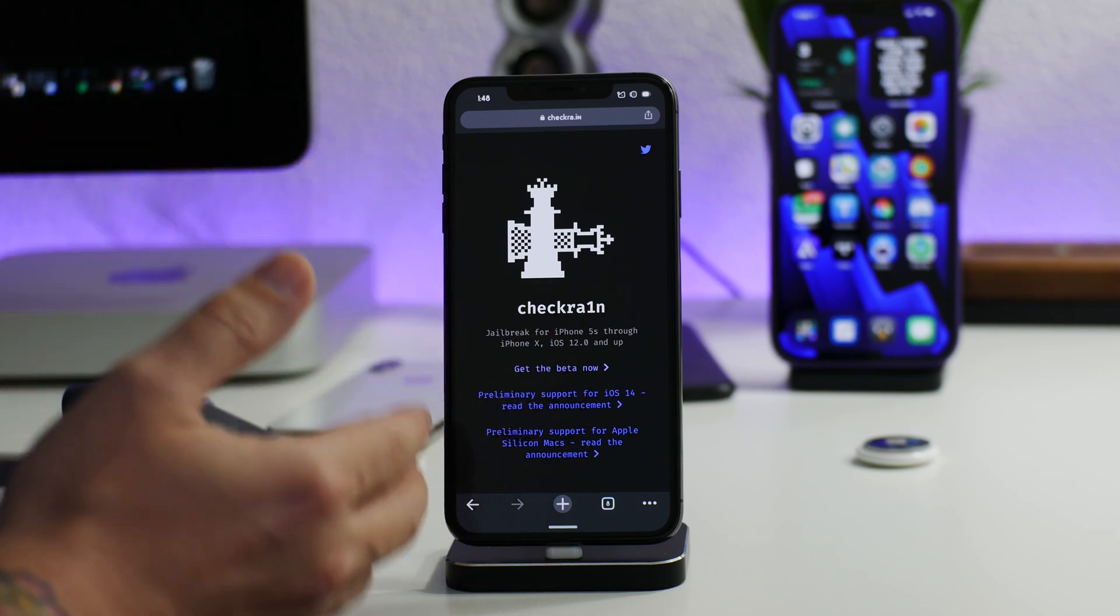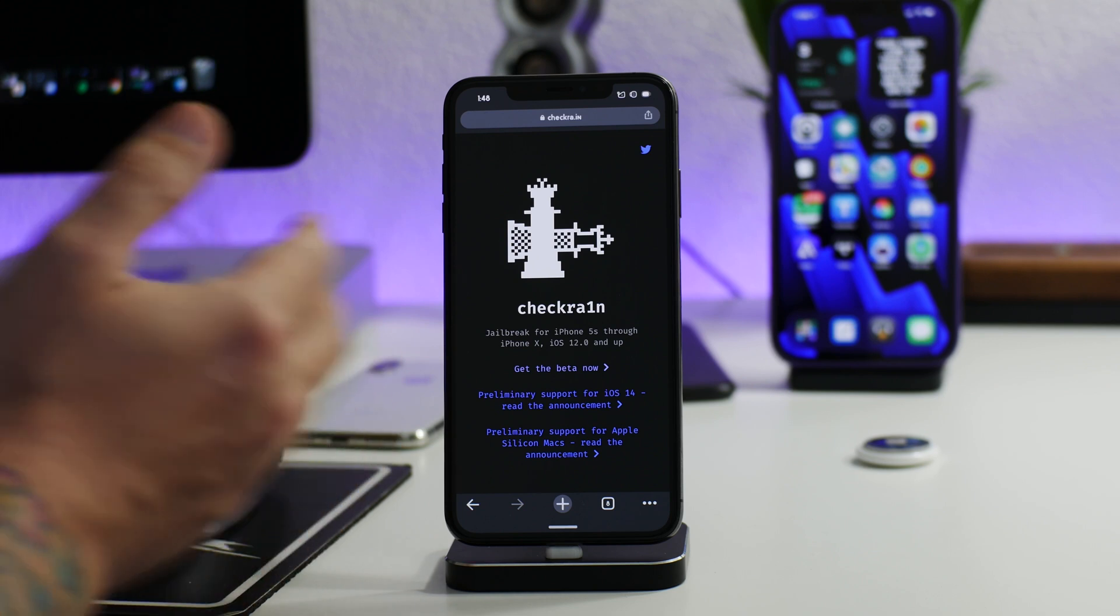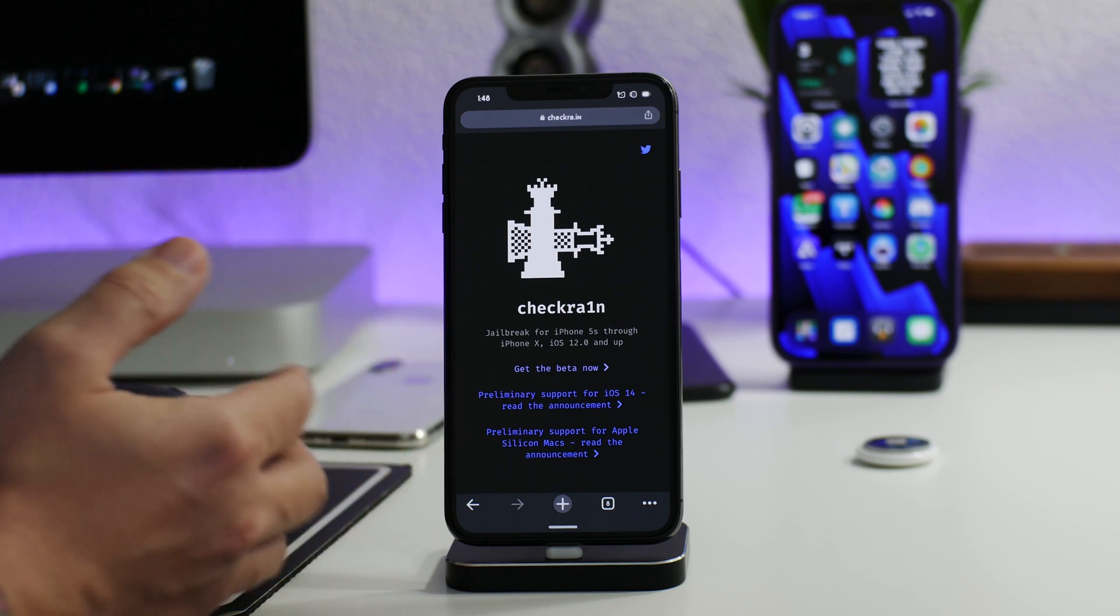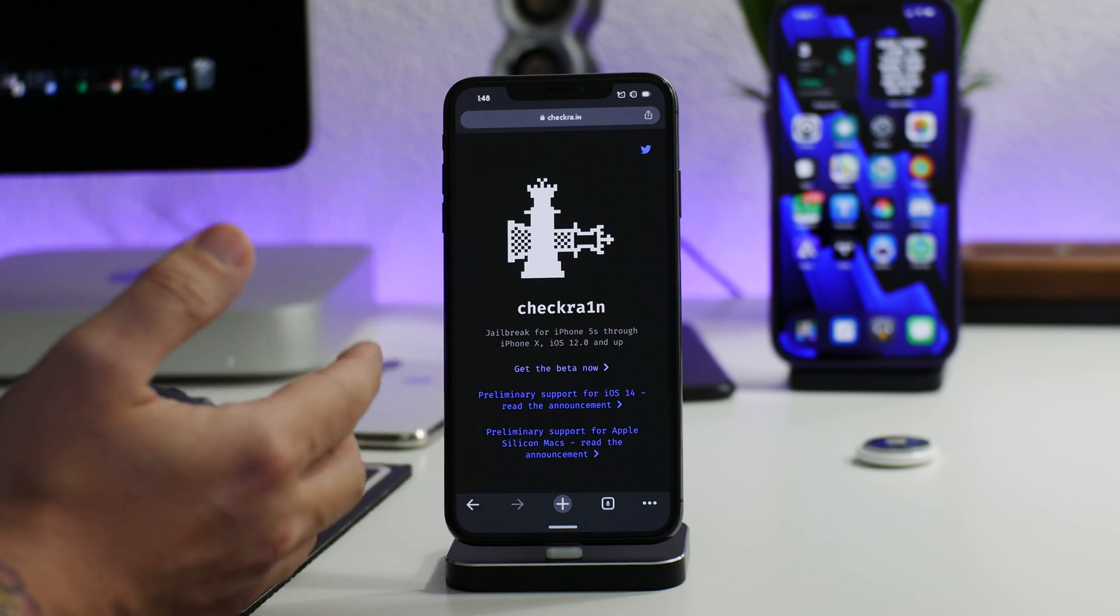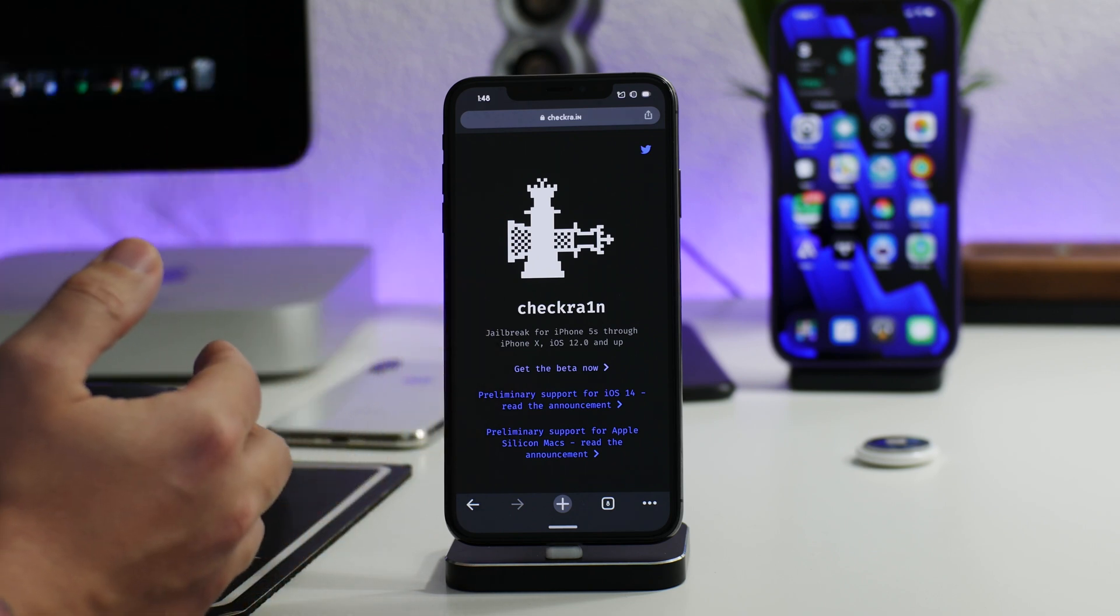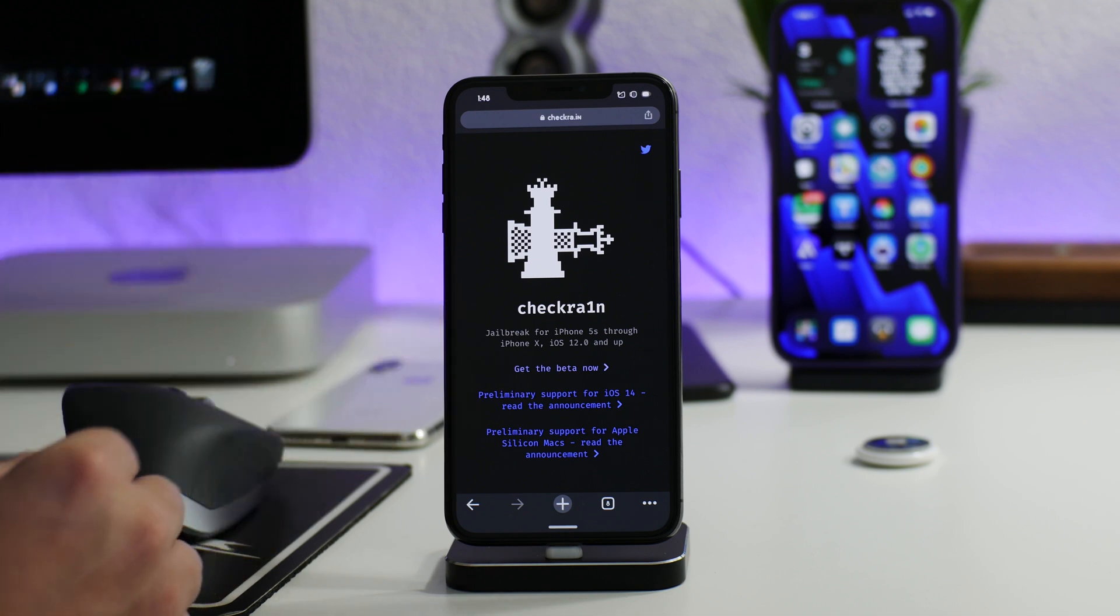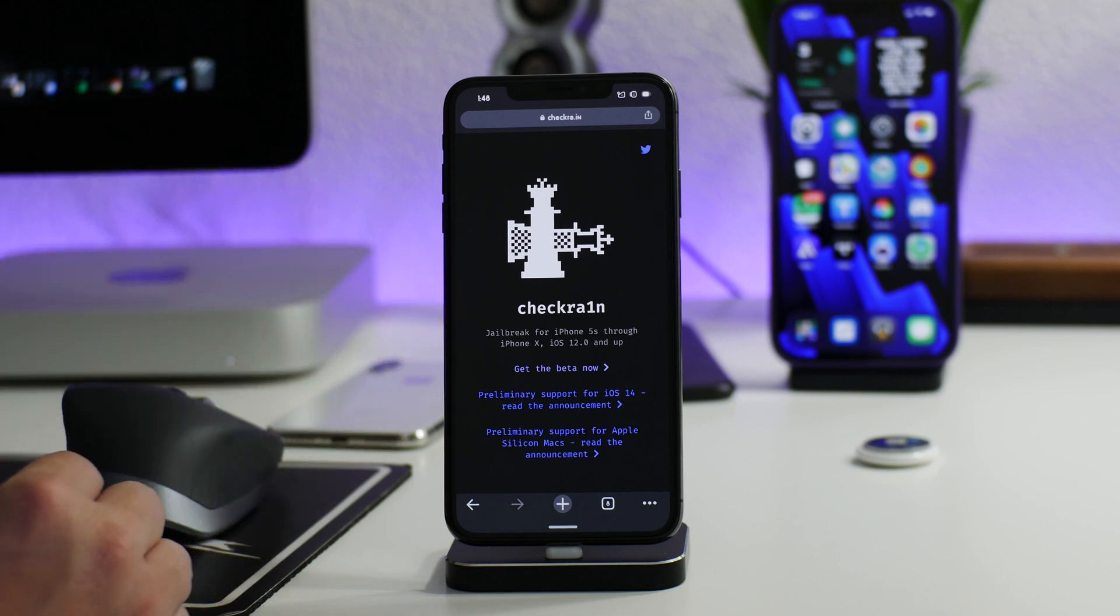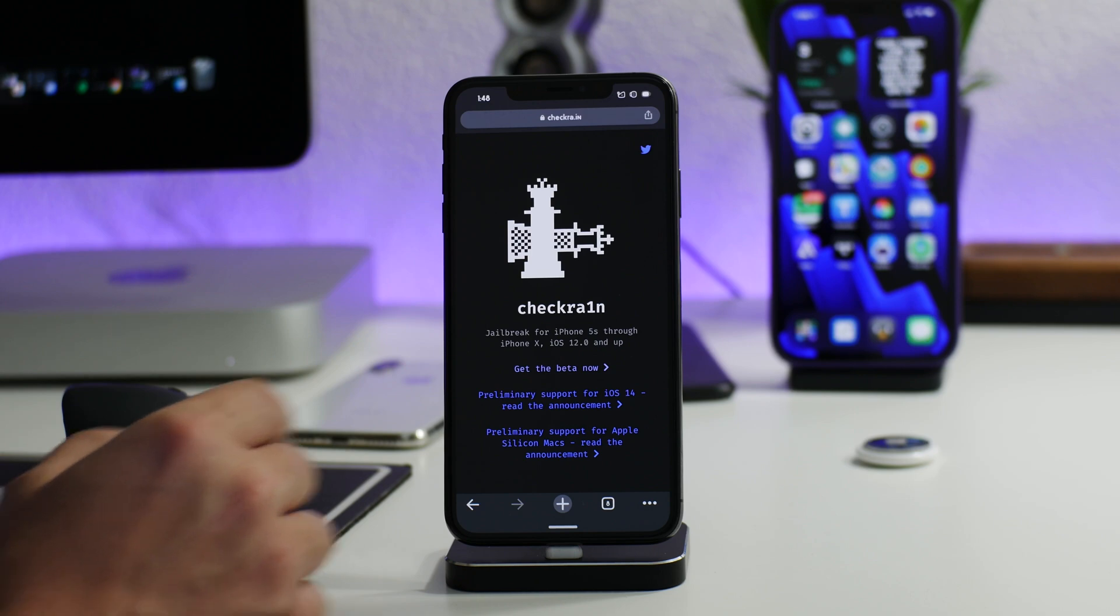If you guys are on the newer devices like the XS, XR, XS Max, 11s, 12s, the only current jailbreaks are iOS 14.0 through 14.3 with unc0ver or Taurine. Just wanted to get that out of the way.